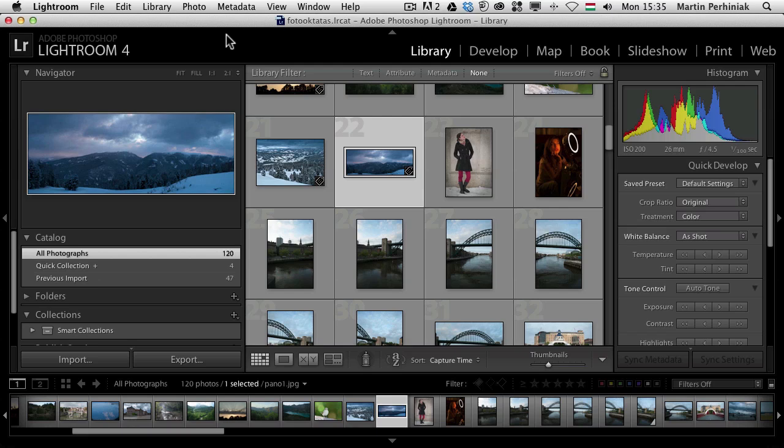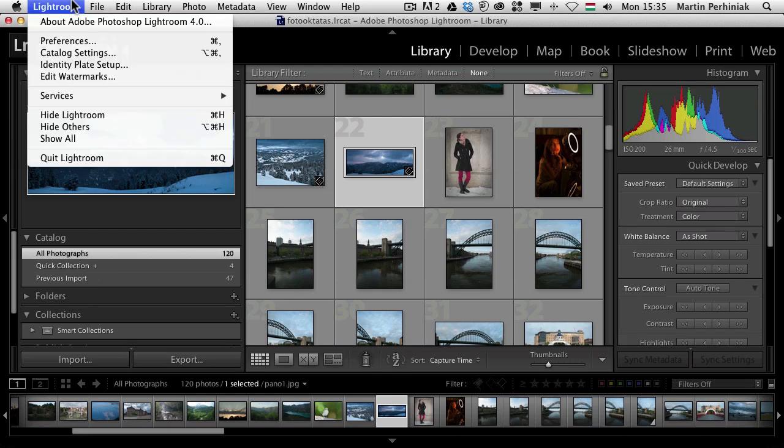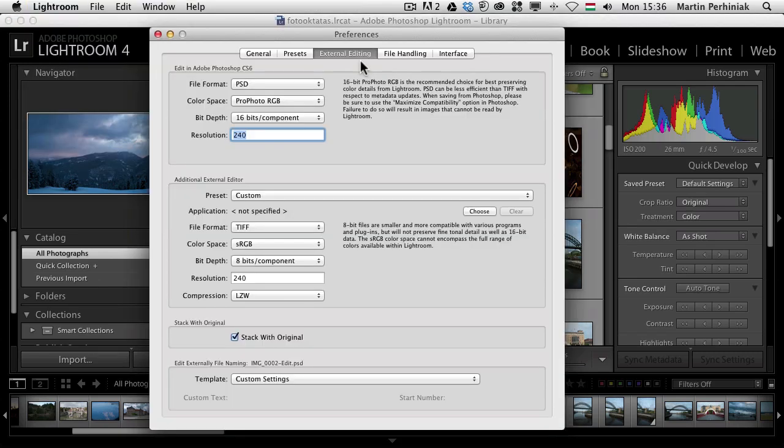First of all what you should do in Lightroom is go to the preferences and check the external editing tab.